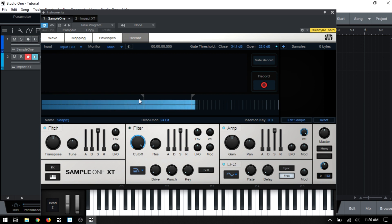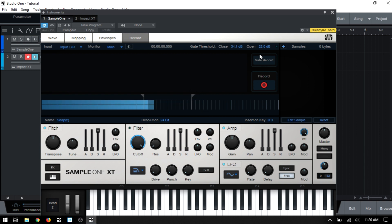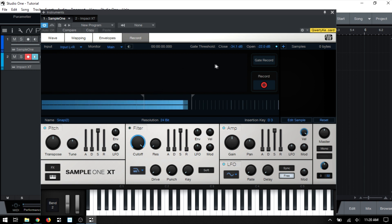And this will all make sense in a second. So I'll go ahead and enter into gate record.